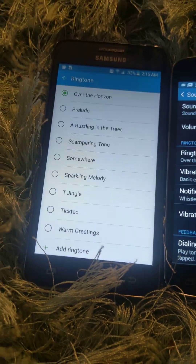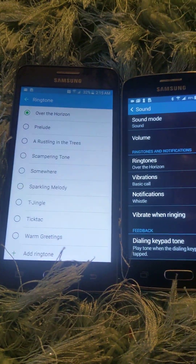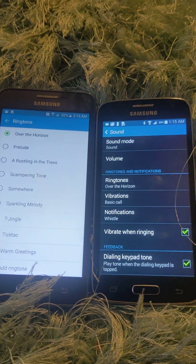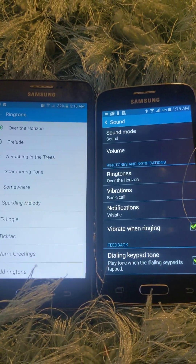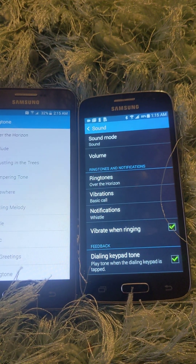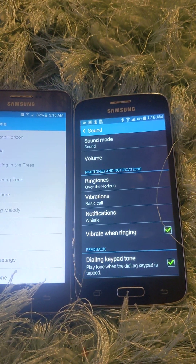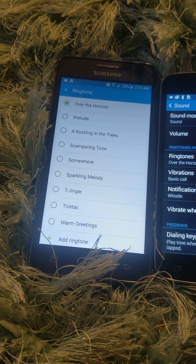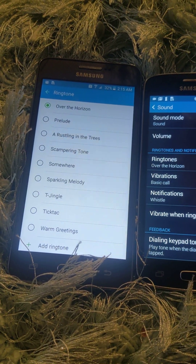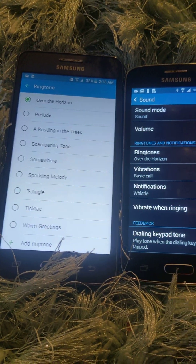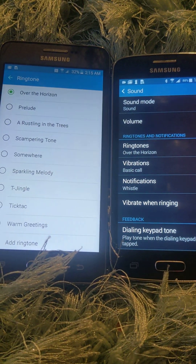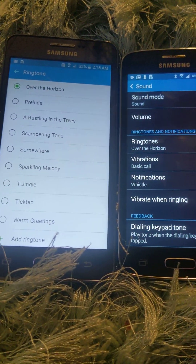Also, this is my alarm tone for my Galaxy Tab A. I will do a speed comparison between my Grand Prime and my older phones. There's just something about the 2015 Over the Horizon — it's just overall an amazing ringtone. I love it.